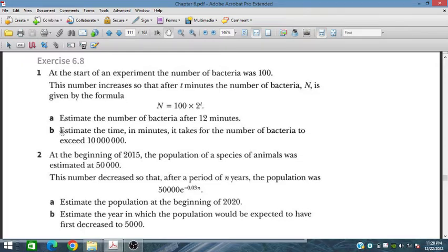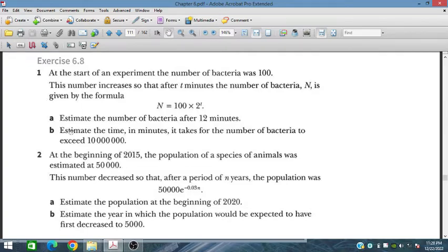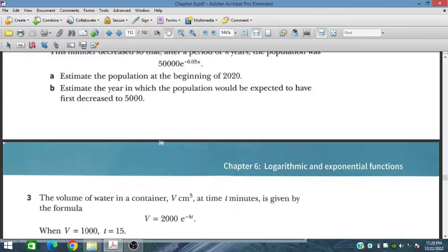Secondly, estimate the time in minutes it takes for the number of bacteria to exceed 10 million. So let's start this question.